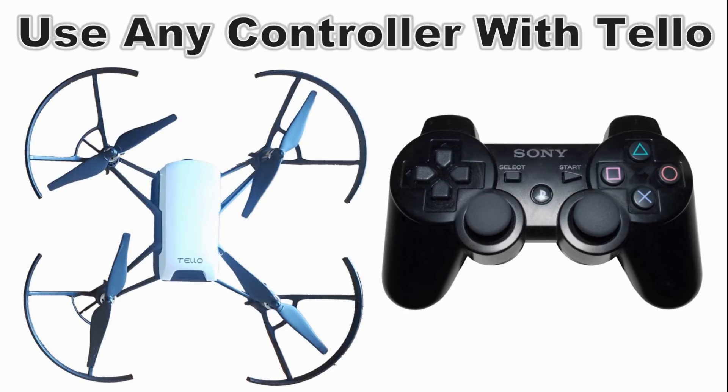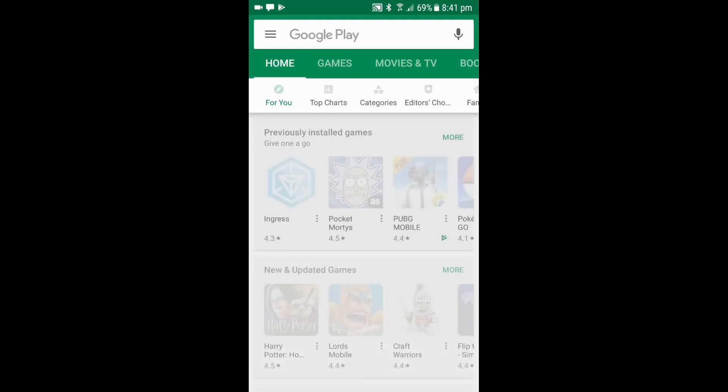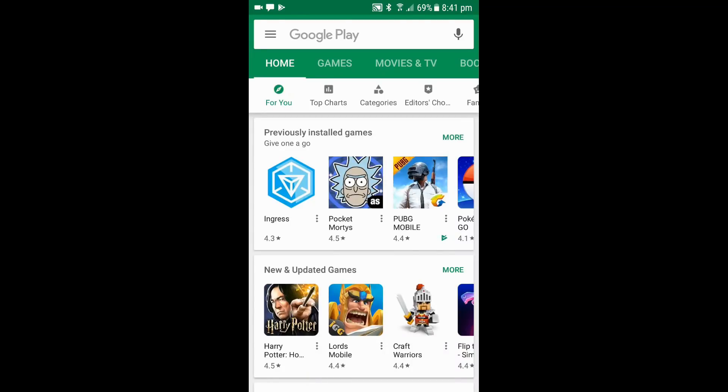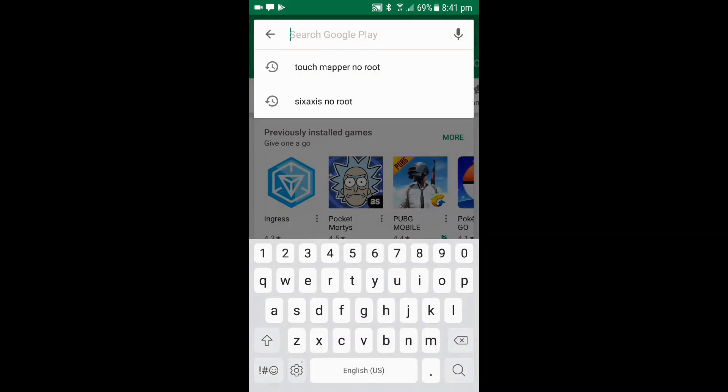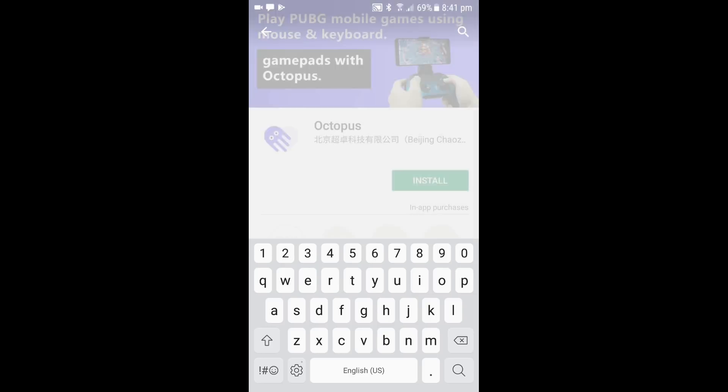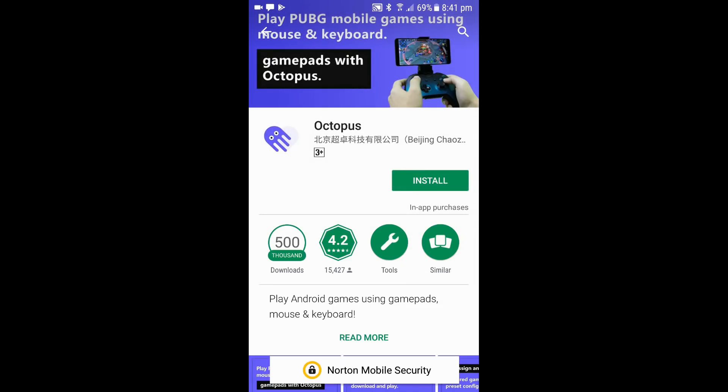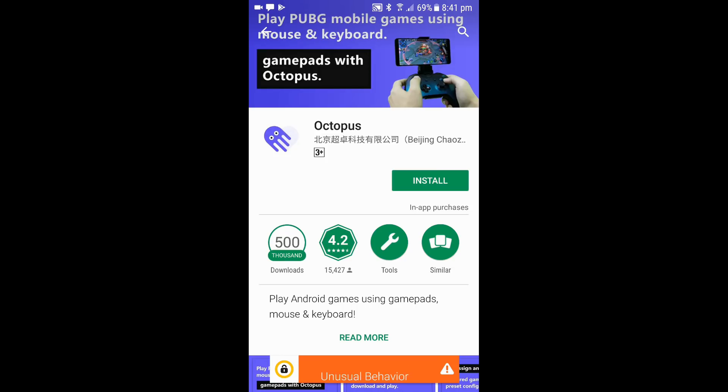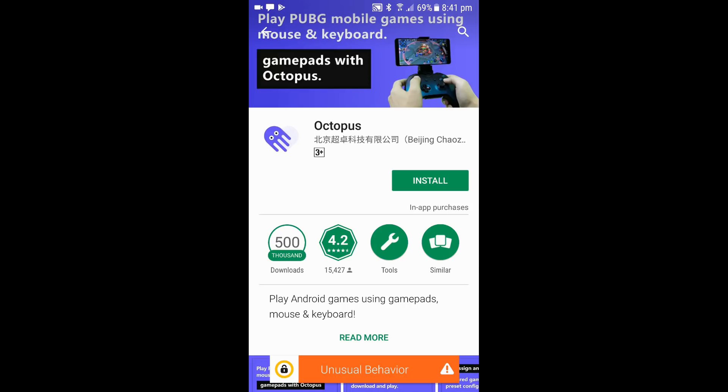The first thing you need to do is go to the Play Store and download the Octopus app. This is basically a touch mapping app which will map your controller actions to simulate touches on the screen. It doesn't work with VR but it does let you use a controller with the drone and give you tactile feedback.